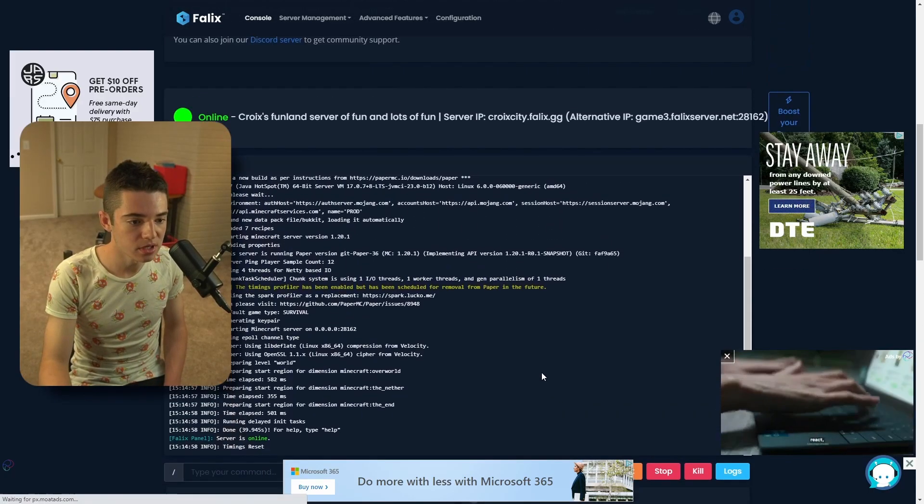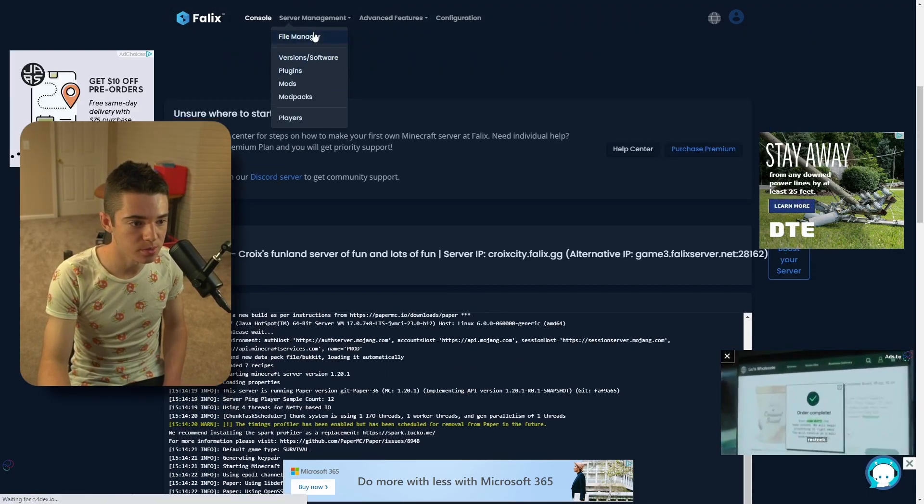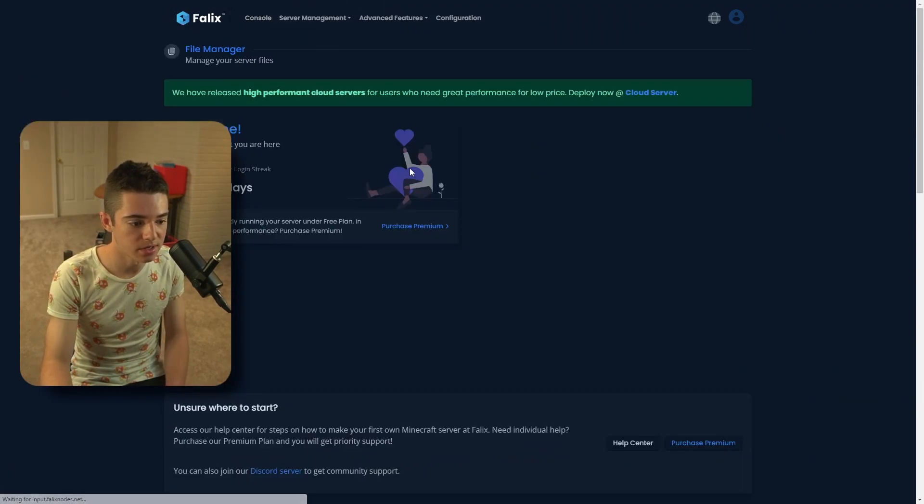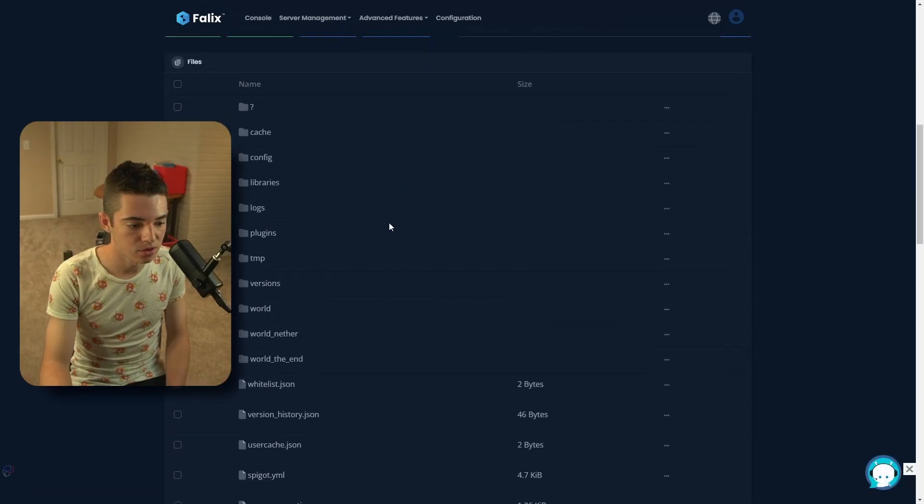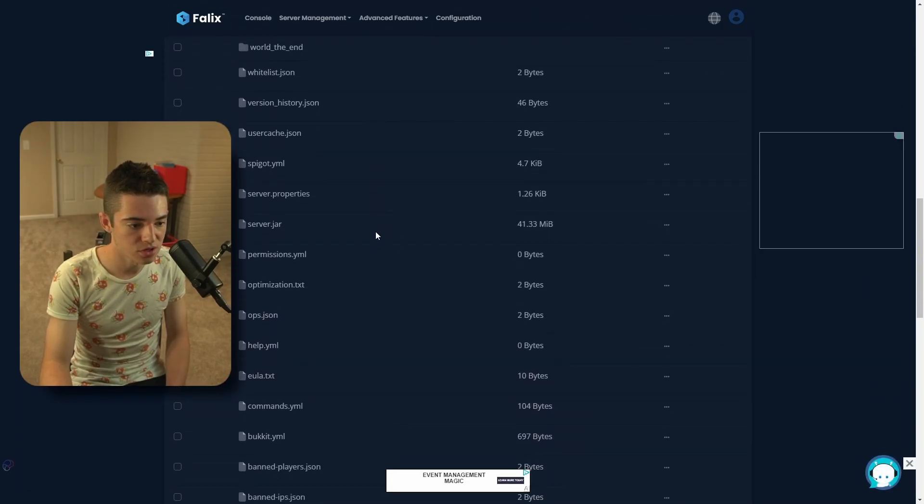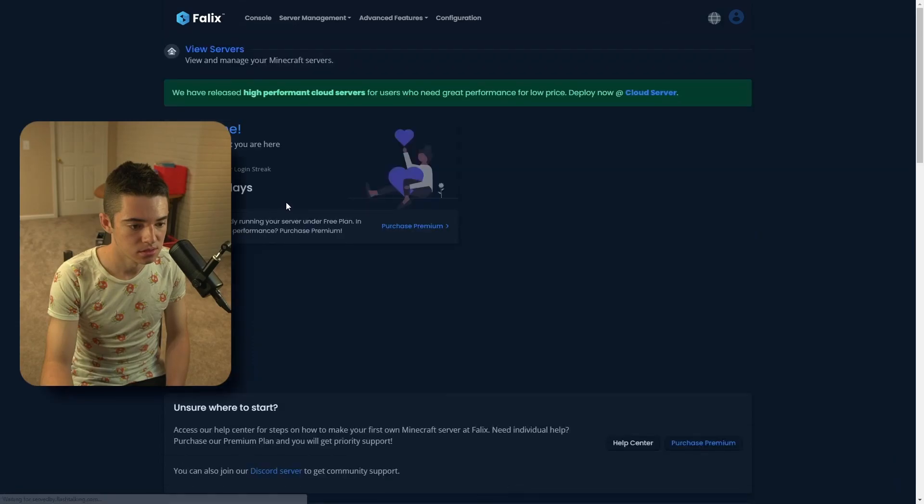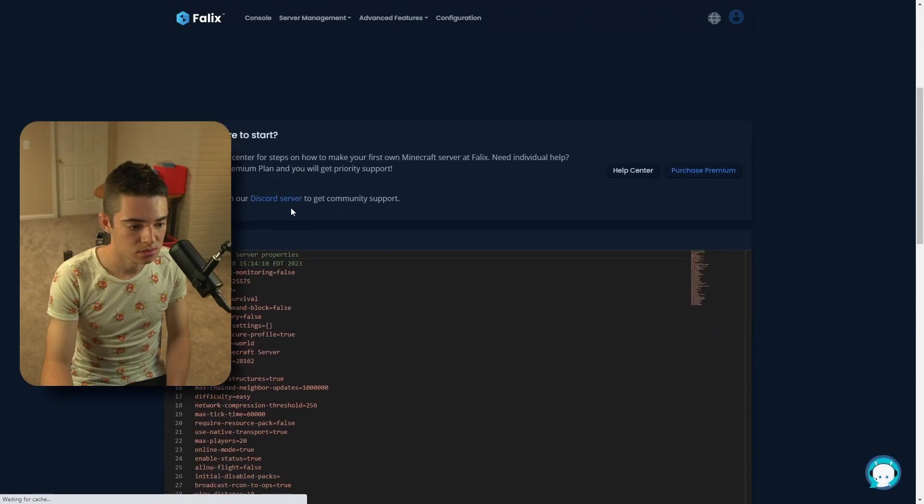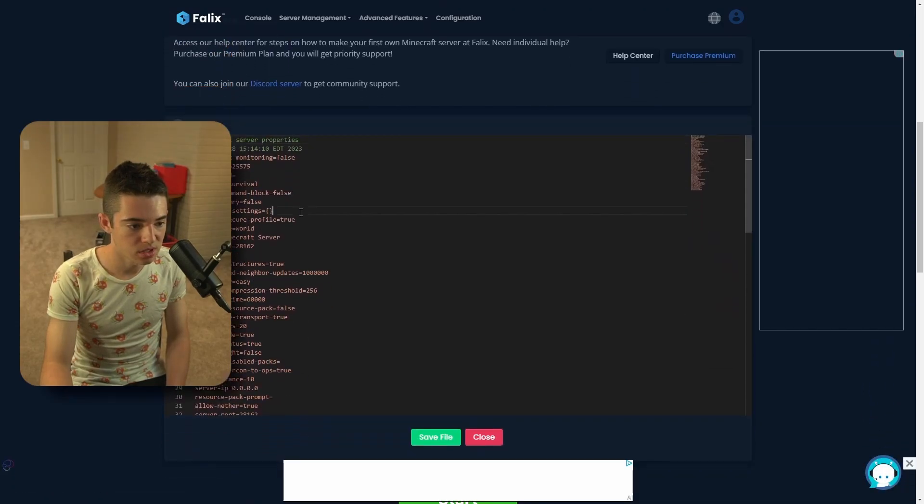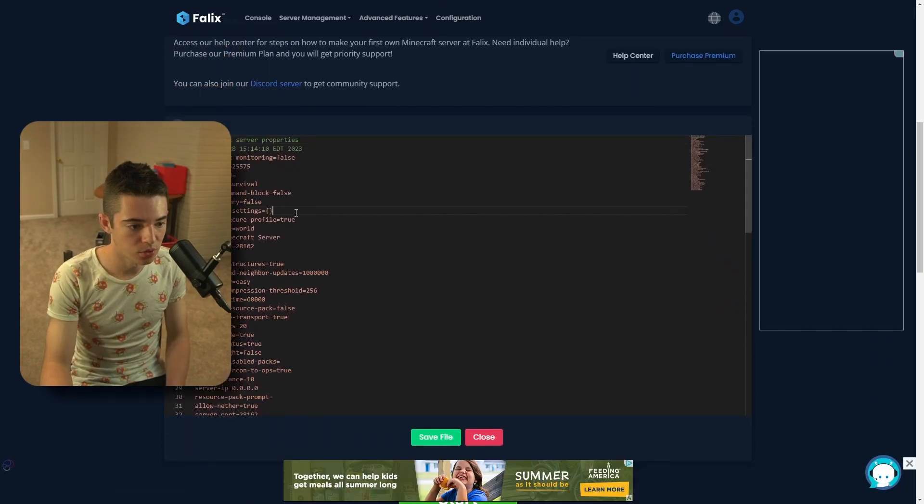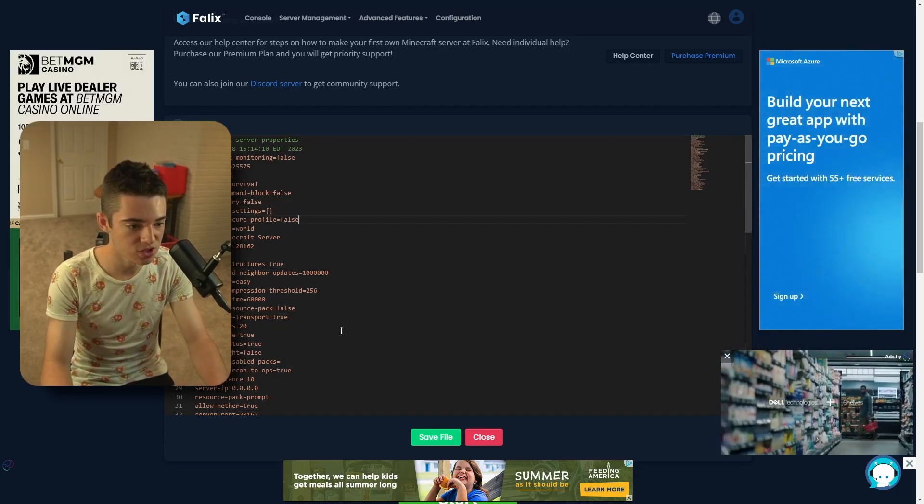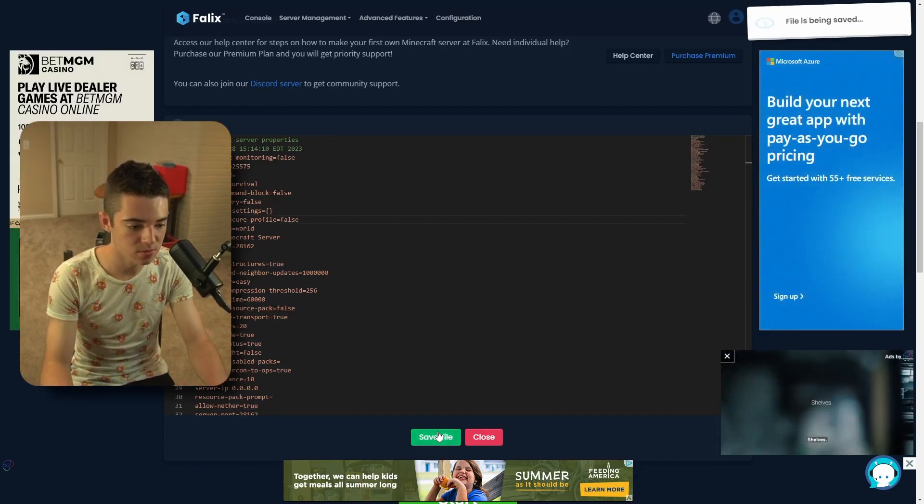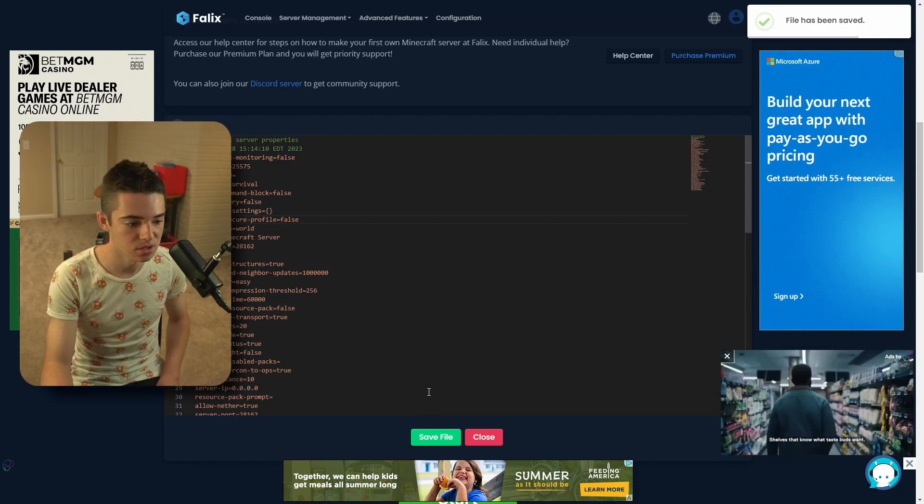Now there's one more thing we need to do just to make sure our server works. We want to go to File Manager. And now we want to look for our server dot properties. And then we want to come here and look for enforce secure profile. And we're going to set that to false, just because this messes with the game and causes a lot of issues.